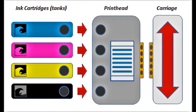While the ink cartridges, or tanks, hold the ink, it is the electronic print head which is responsible for firing the ink drops onto the page.